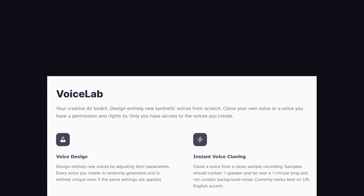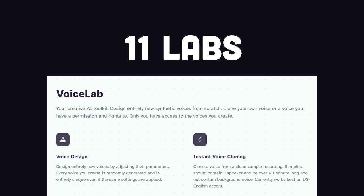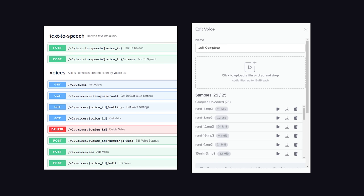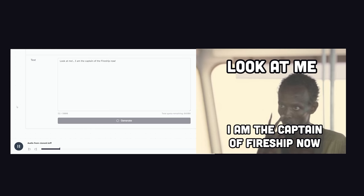Pretty crazy that's even possible, and it might be illegal, but the magic is made possible by an API called 11labs. I went ahead and signed up, and cloned my voice using about two and a half hours of recordings. Look at me. I am the captain of the fireship now.